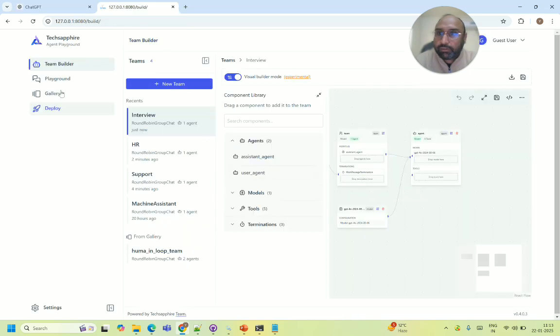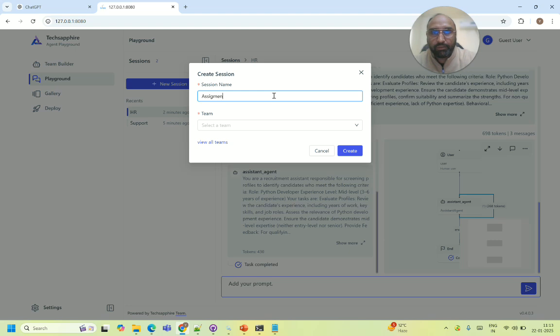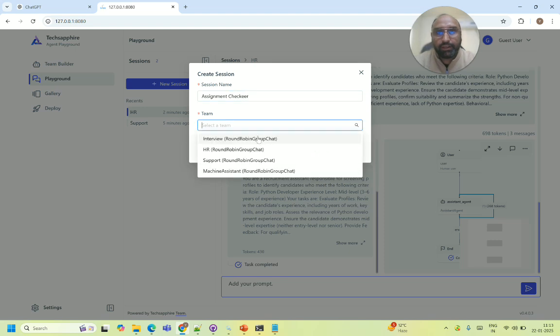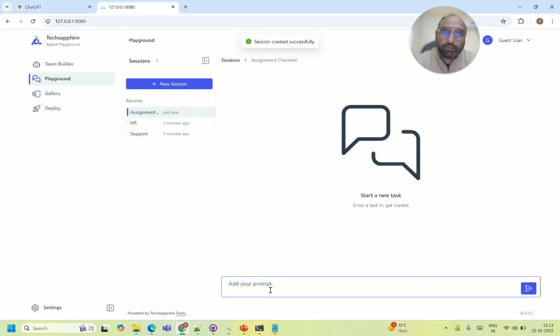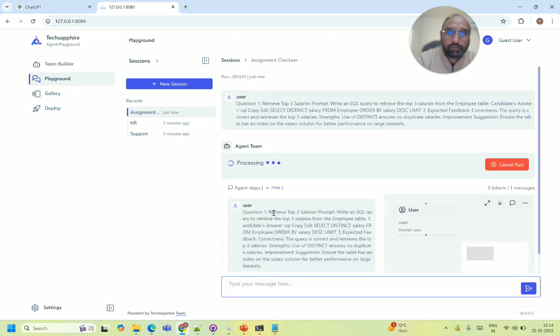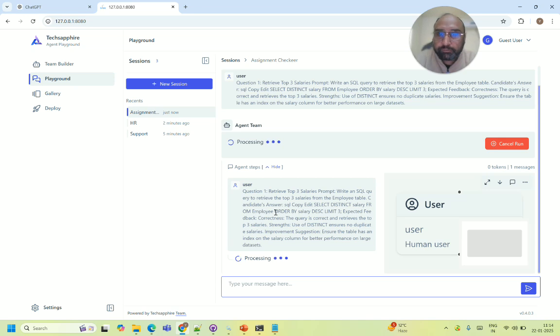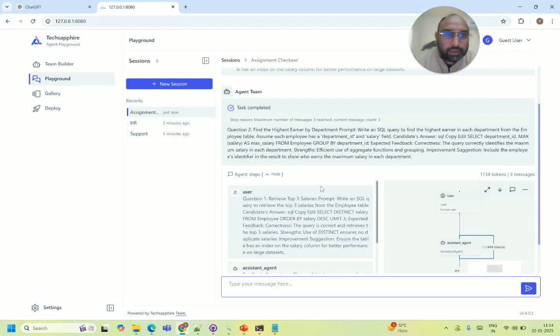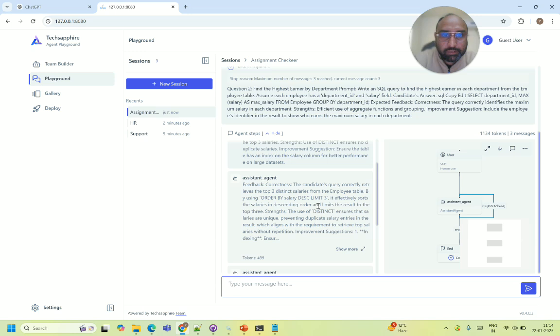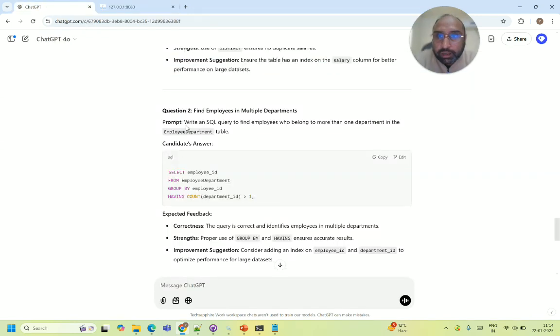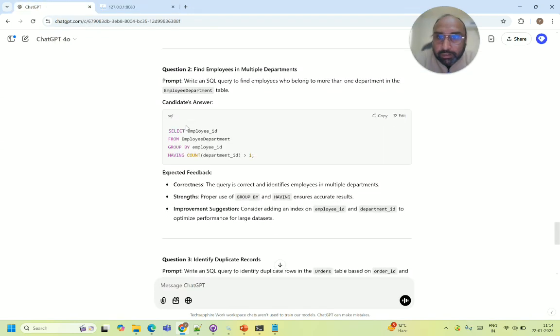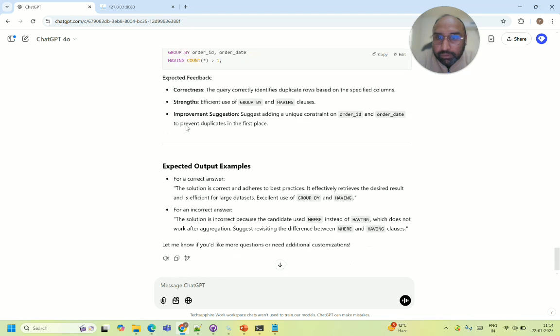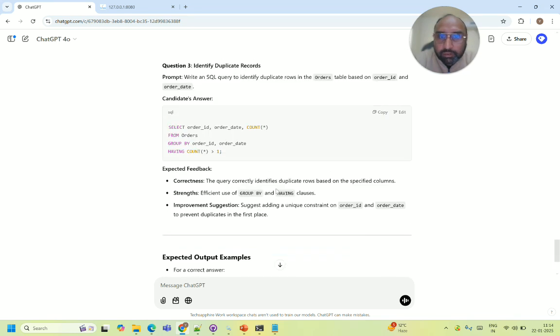So I will go to my playground. I will say assignment and I will select my prompt and my. So person has provided a query. So it will validate whether the input is correct or not. Feedback correct correctness the candidate query you can say correctly retrieves top three distinct cell or whatever the record is.